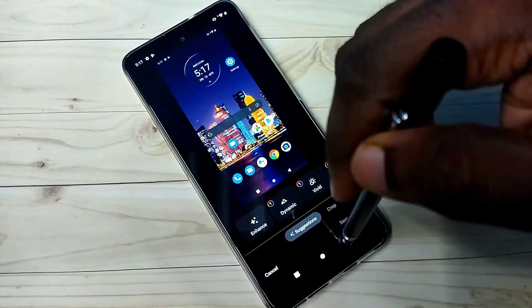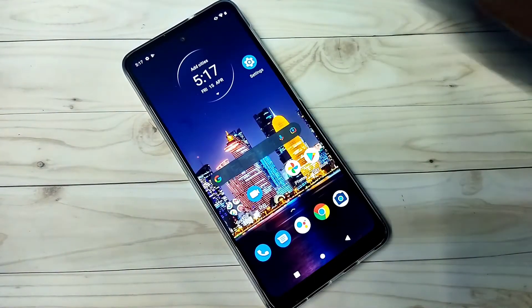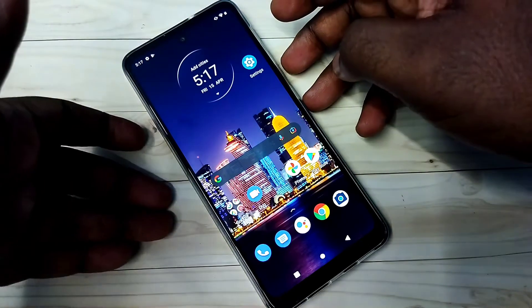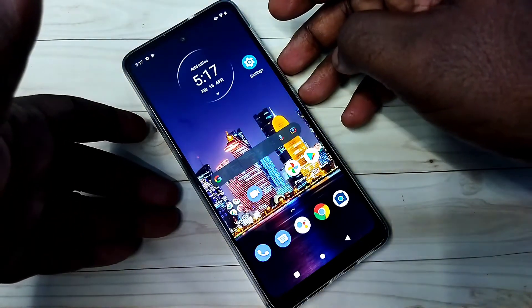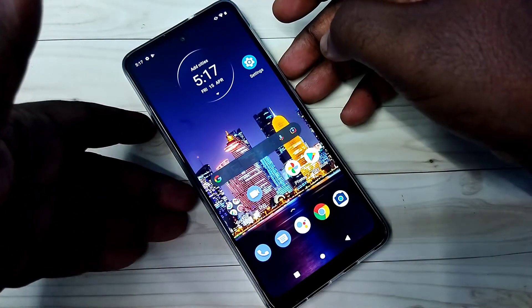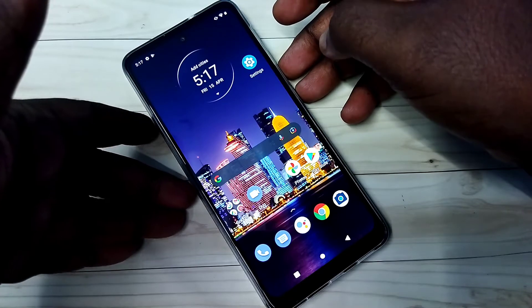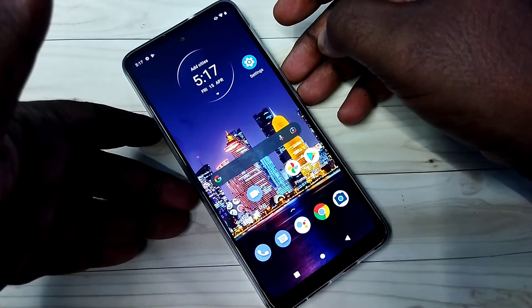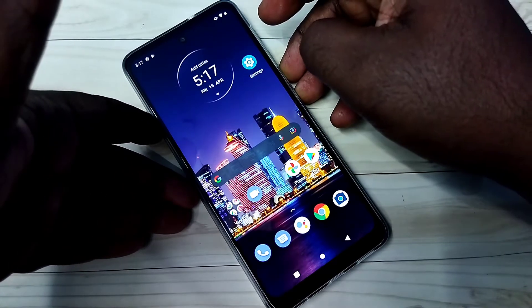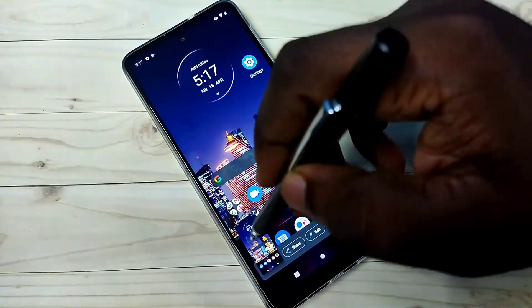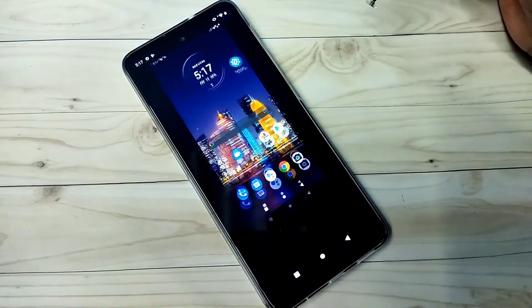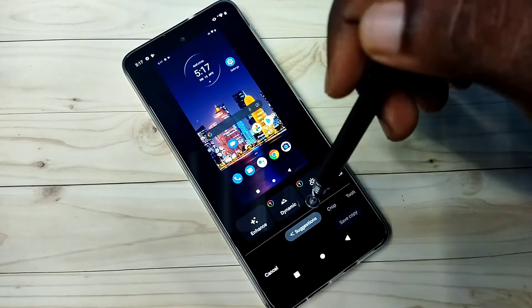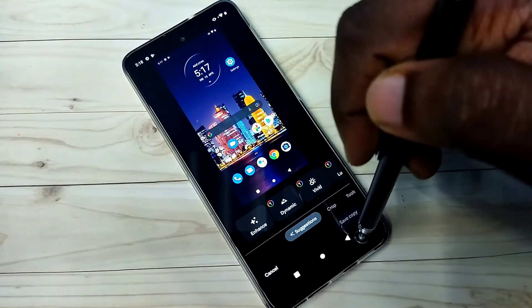So let me go to method two. We can press and hold volume down and power button together. See, done. This is the method two.